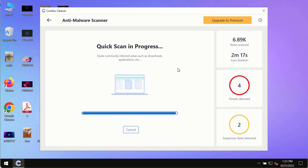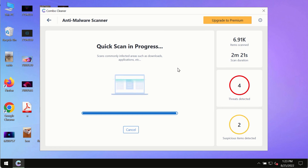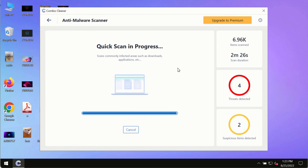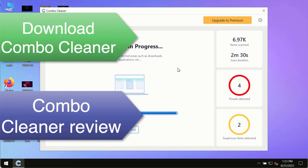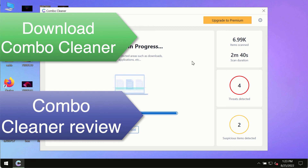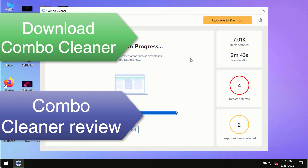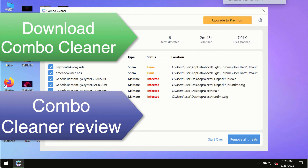However, we strongly advise that you consider upgrading to the premium license of ComboCleaner Antivirus. This is the best way to remove any possibly hidden malware from your system and to keep your data always protected against possible malware attacks. Use ComboCleaner's premium license to make sure your system is always defended against all contemporary threats.